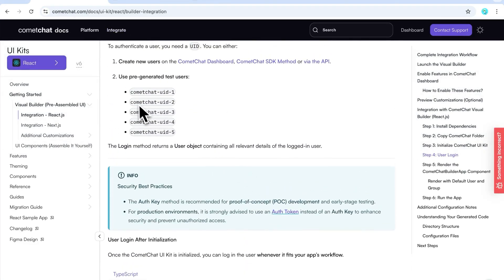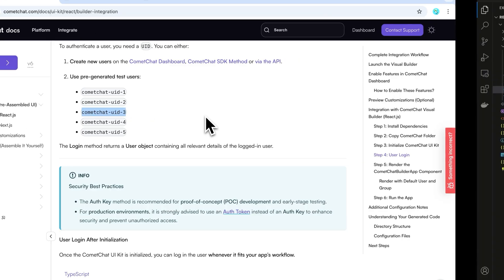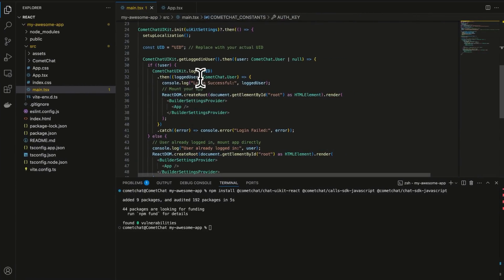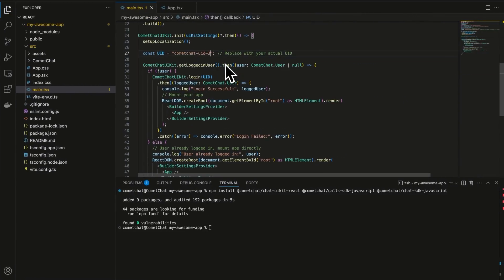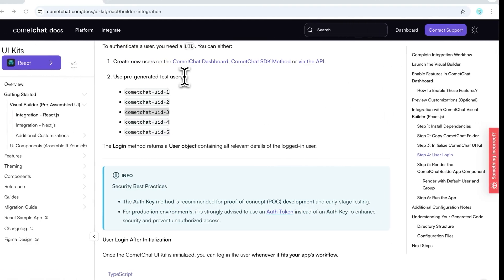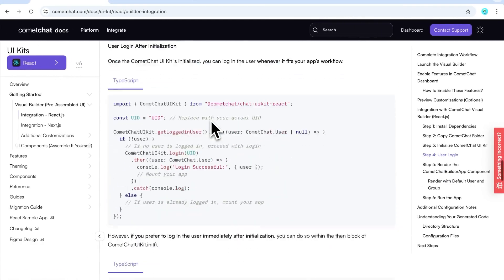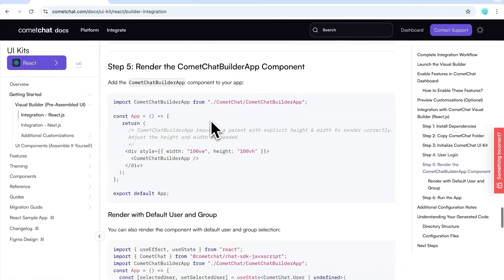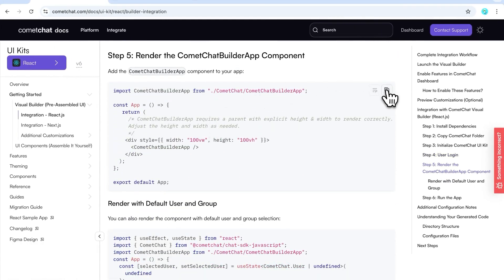Use one of Comet Chat's sample user IDs to log the user in. And finally, copy the code and replace your app.tsx with it.